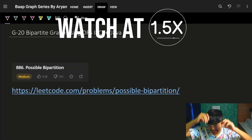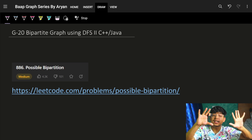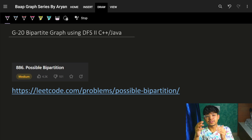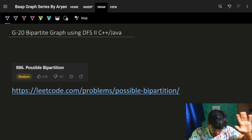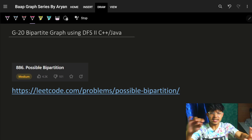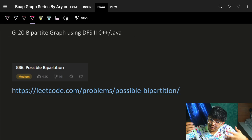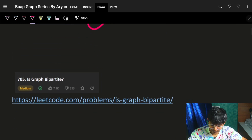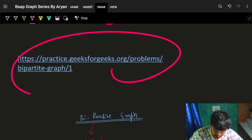Hi guys, good morning! Welcome back to the next lecture. In the last lecture we saw bipartite graph using BFS. Now in this video we will see bipartite graph using DFS — depth first search. I'll quickly go over what a bipartite graph is, how we solve it, and then we'll see the core logic.